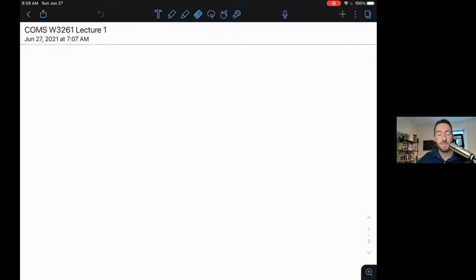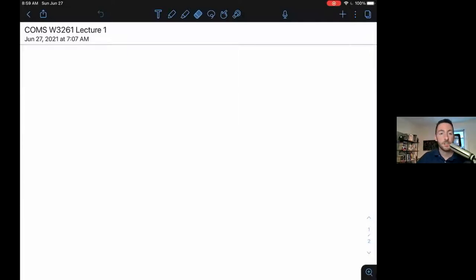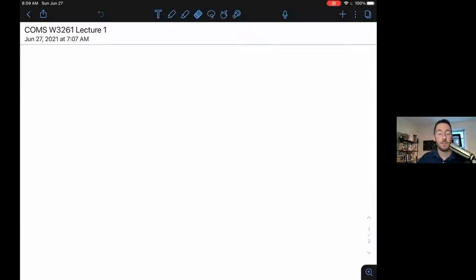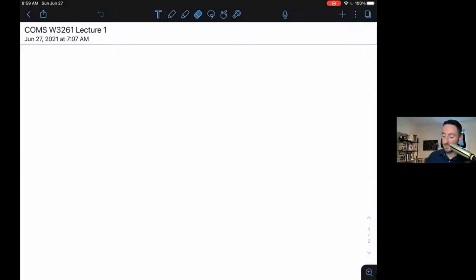Hi, welcome to Computer Science Theory. I'm Tim Randolph, and if you're watching this, you're probably watching the asynchronous version of these lectures on YouTube. Welcome to the course. This is lecture one. We're going to spend some time talking about just nuts and bolts basics — what the course is about, what we're going to be doing over the course of the lectures, syllabus, things like that. And then at the end of this, we'll get into actual course content. So let's get started.